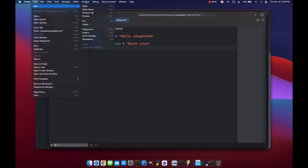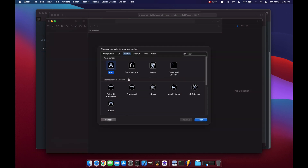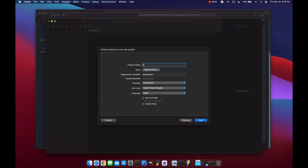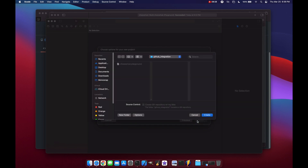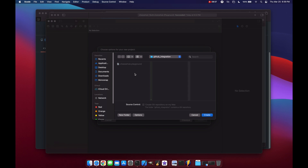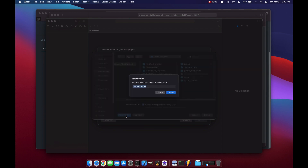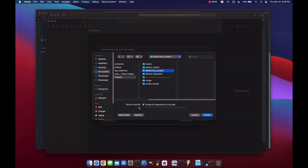Let's go to New Project, select macOS, and choose App. For the product name we'll use 'Black Lotus.' We'll use Storyboard and Swift, keeping the defaults. Click Next. Let's create a new folder — press Command+Up Arrow to go back one folder, and inside Xcode Projects we'll create a new folder called 'Black Lotus Project.'